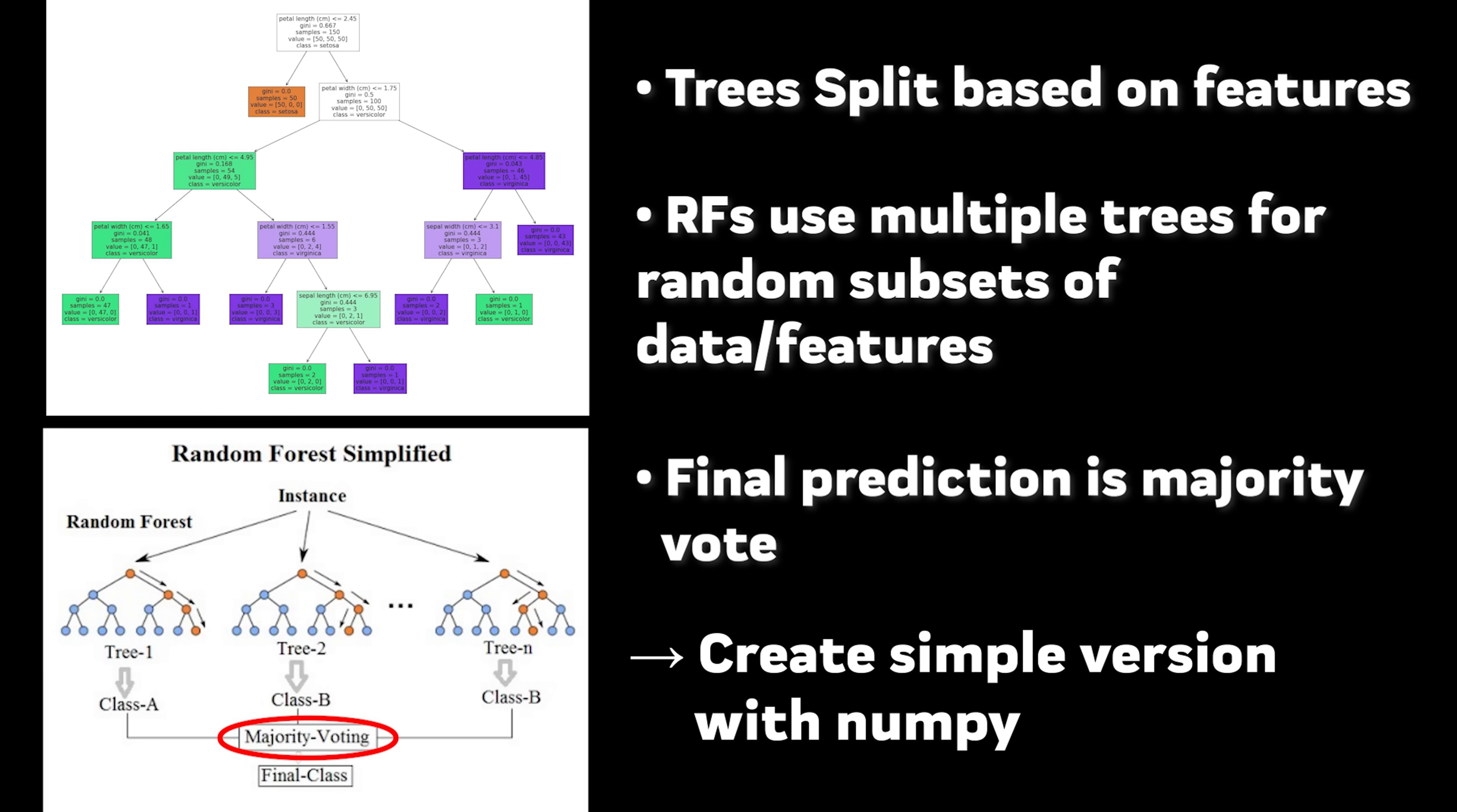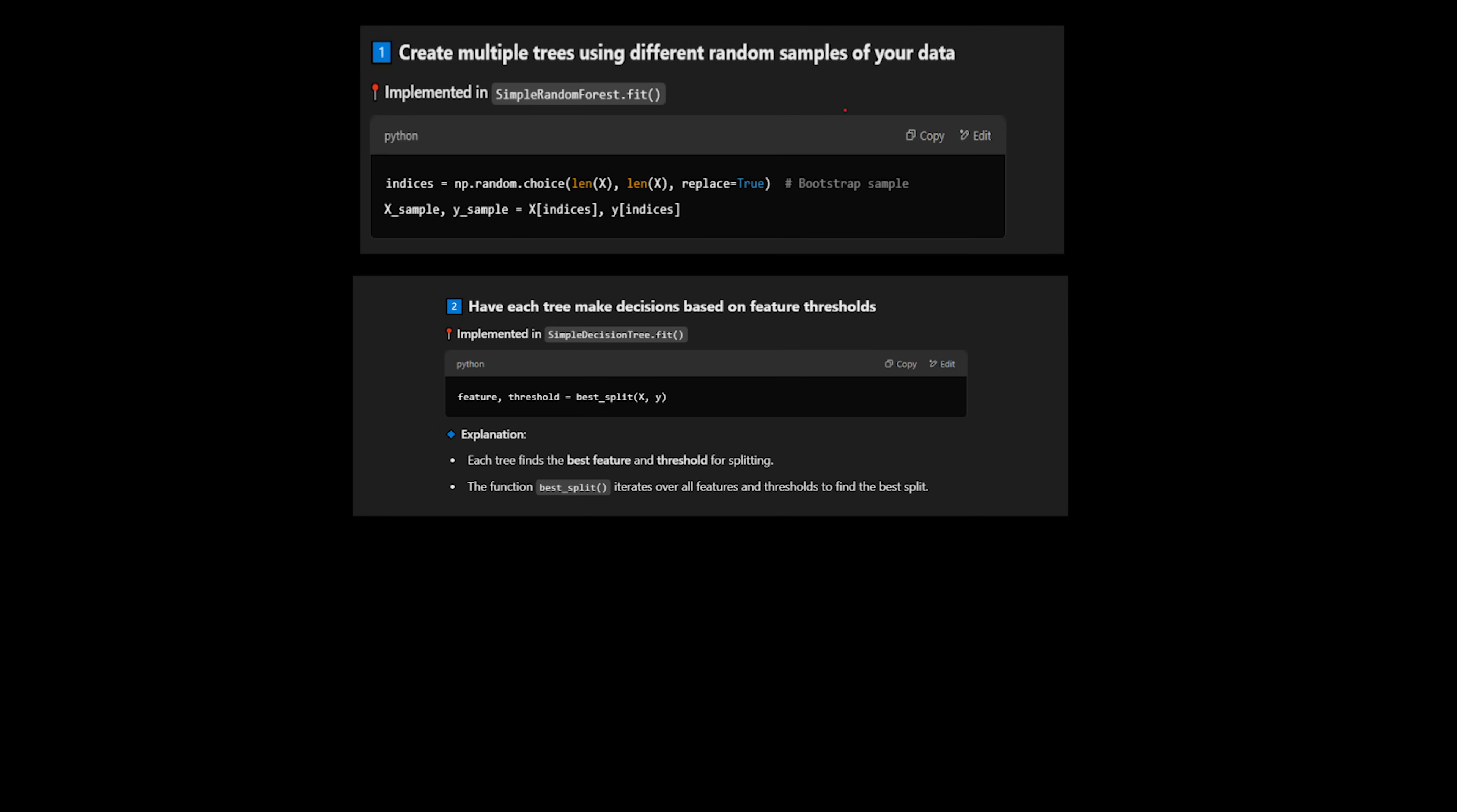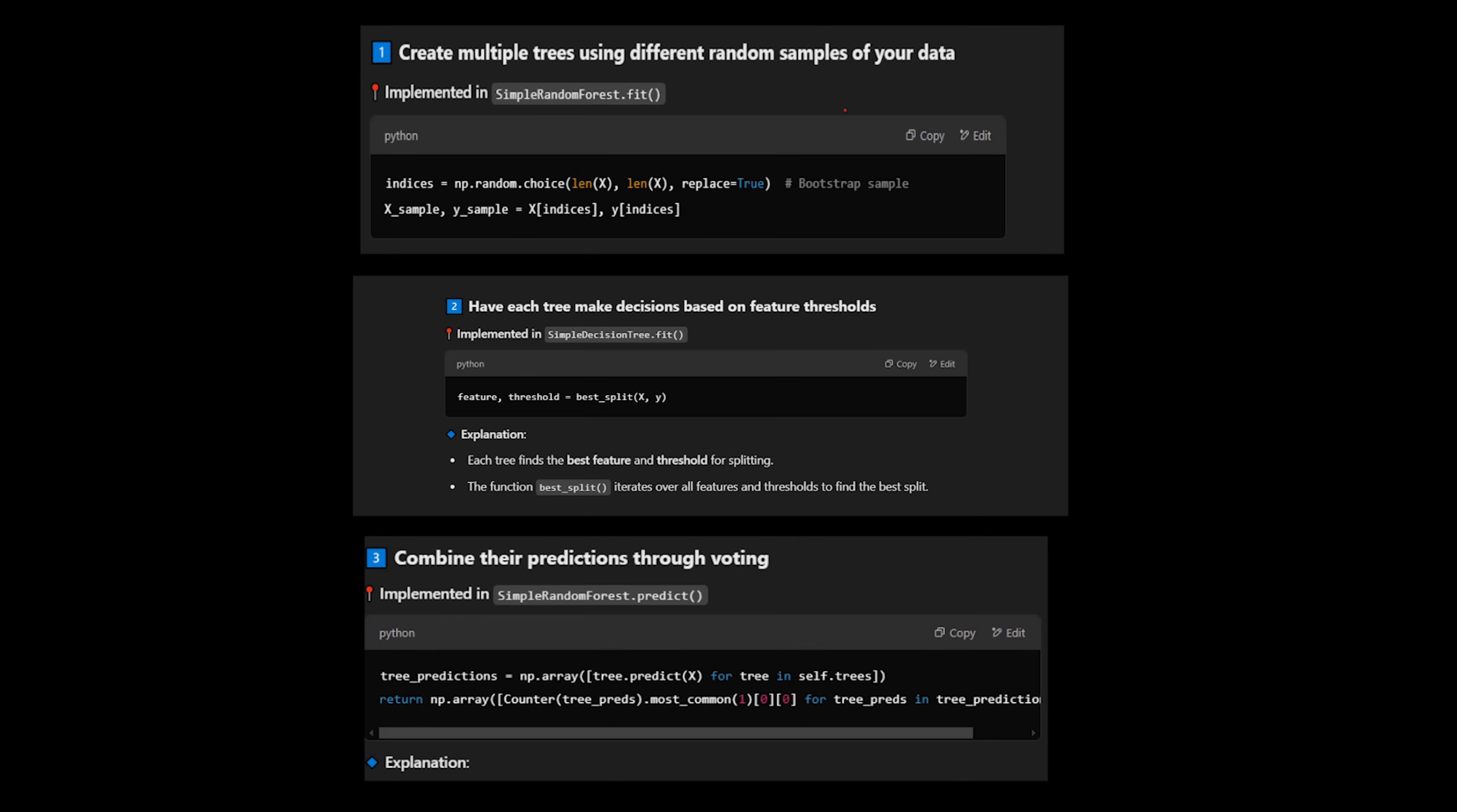Now you can build a simpler version using just numpy. Create multiple trees using different random samples of your data. Have each tree make decisions based on feature thresholds? Combine their predictions through voting.